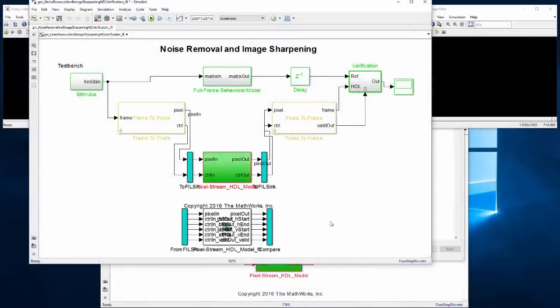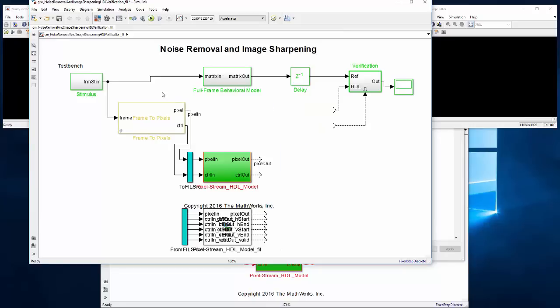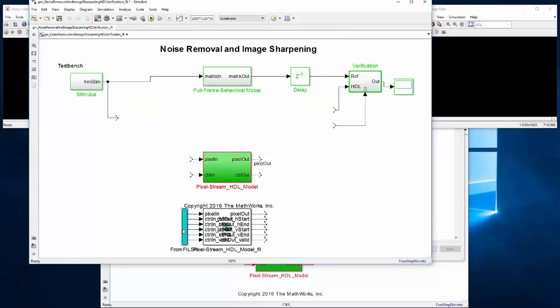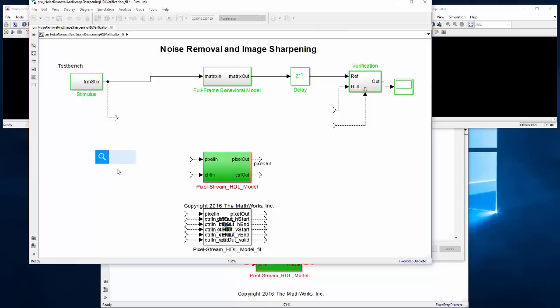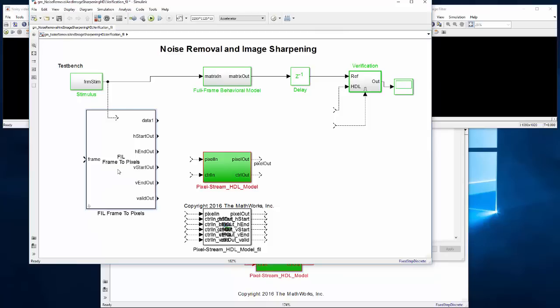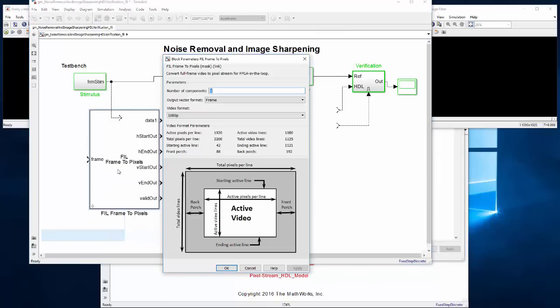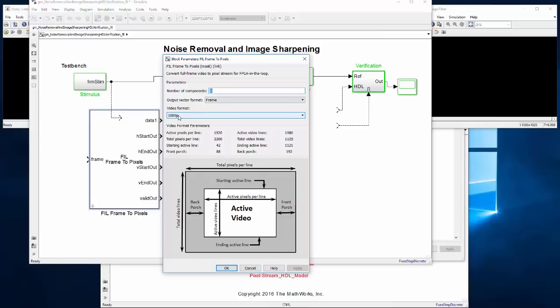And before we simulate, we're going to make some modifications to the generated FPGA-in-the-loop model for faster simulation. First, we'll substitute the gateway blocks with FPGA-in-the-loop versions that allow you to configure the width of the data to be a single pixel, a line, or an entire frame.